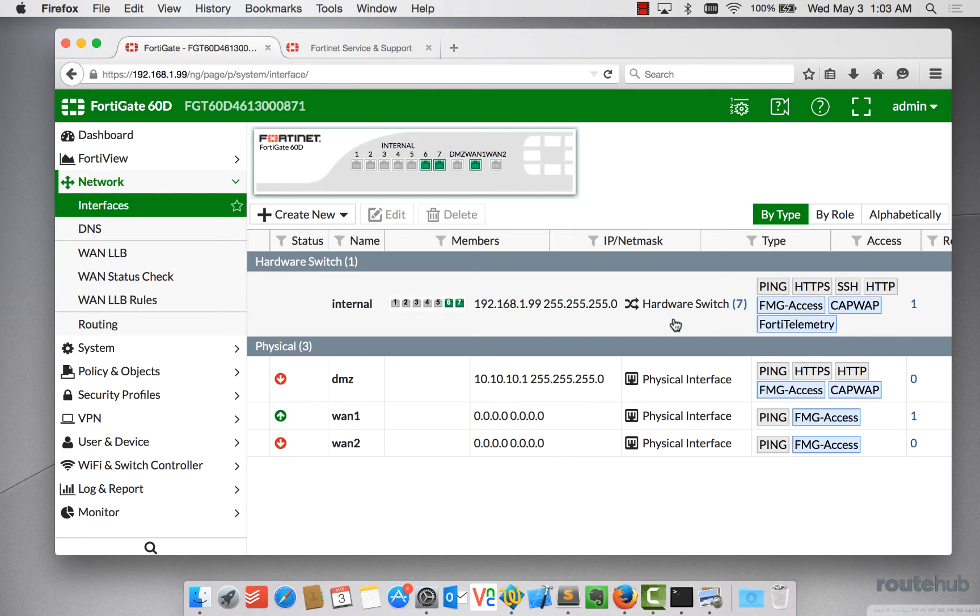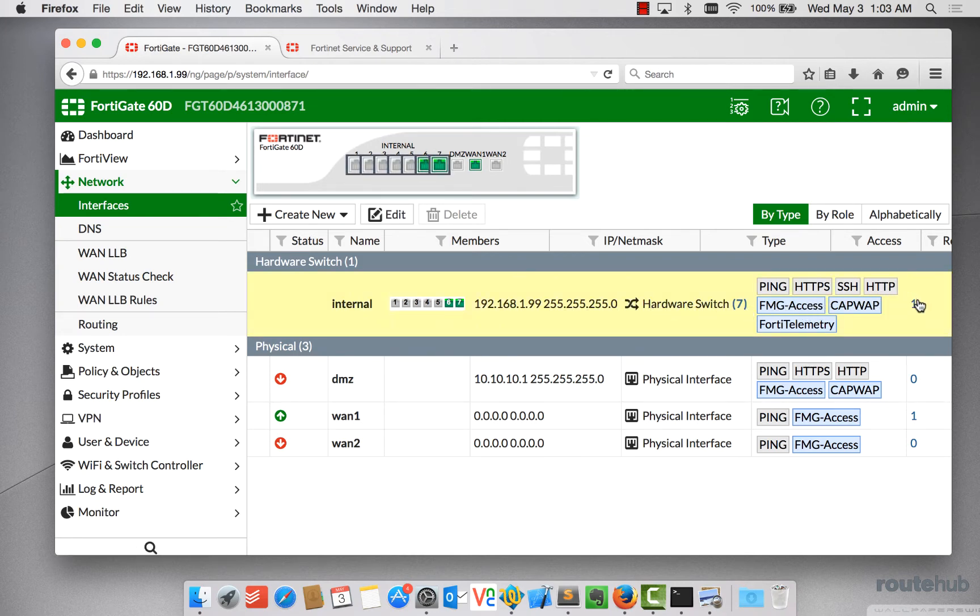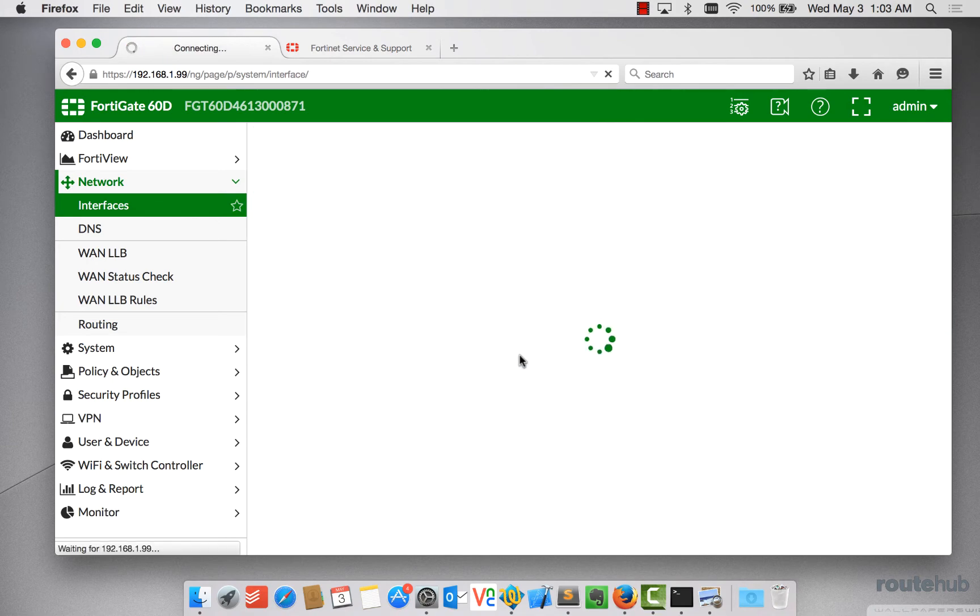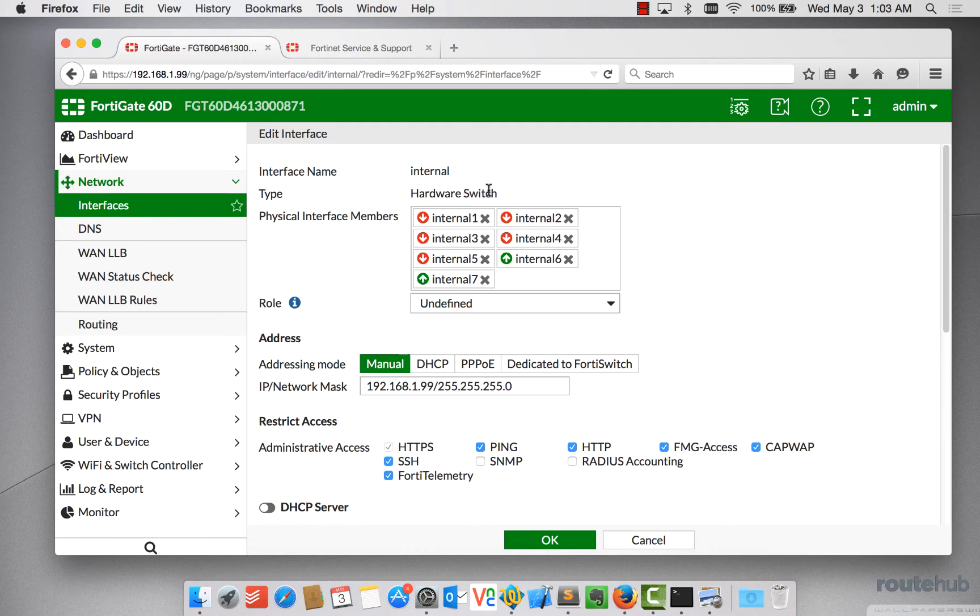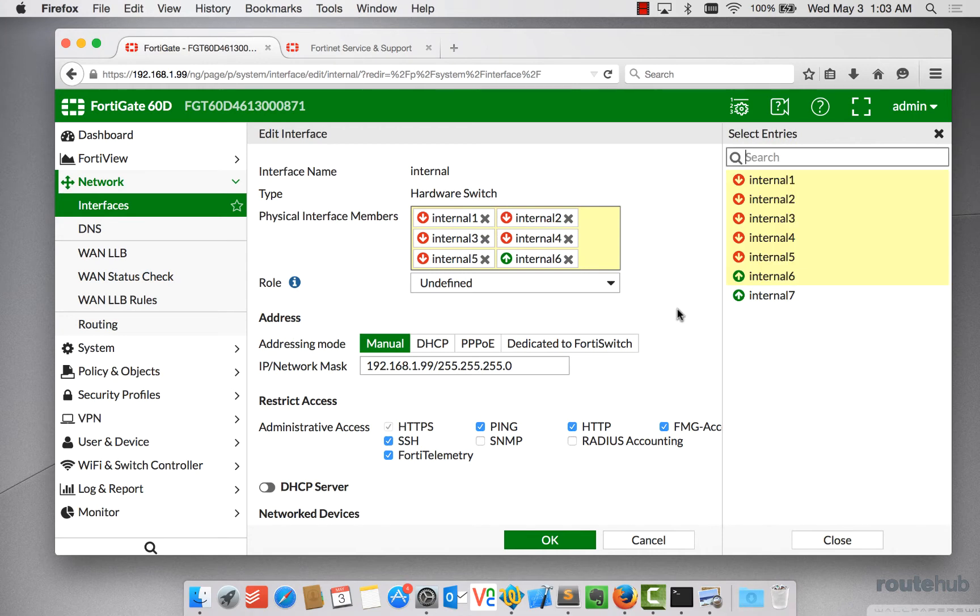But again, let's start setting this up for our management network. So what we're going to do is, let's first edit this existing switch profile. So we're going to select that and go to Edit. And here it's going to show all the physical interface members that are added as part of this hardware switch. So we're going to take out interface 7.